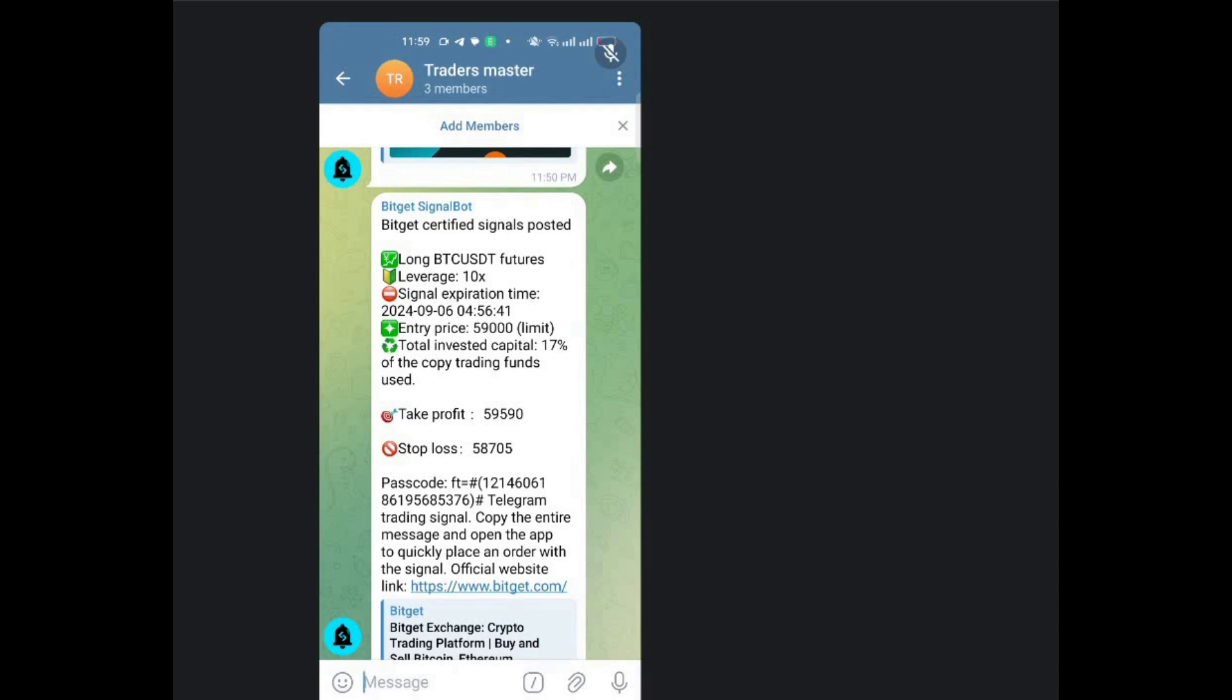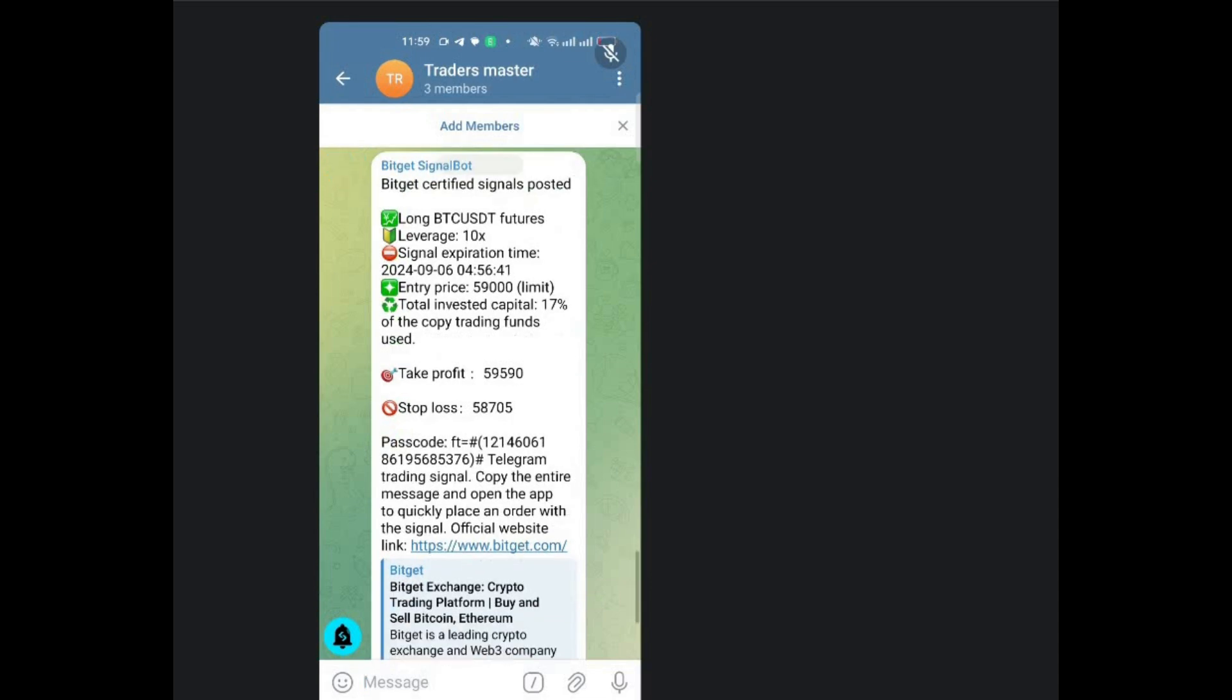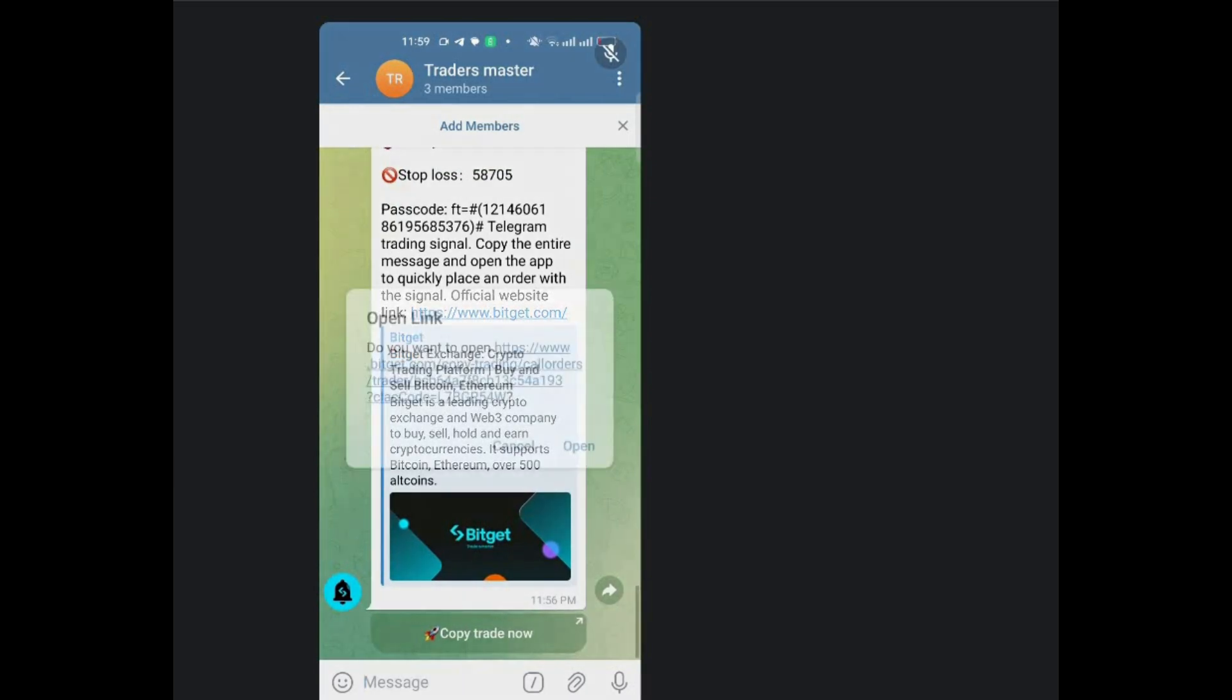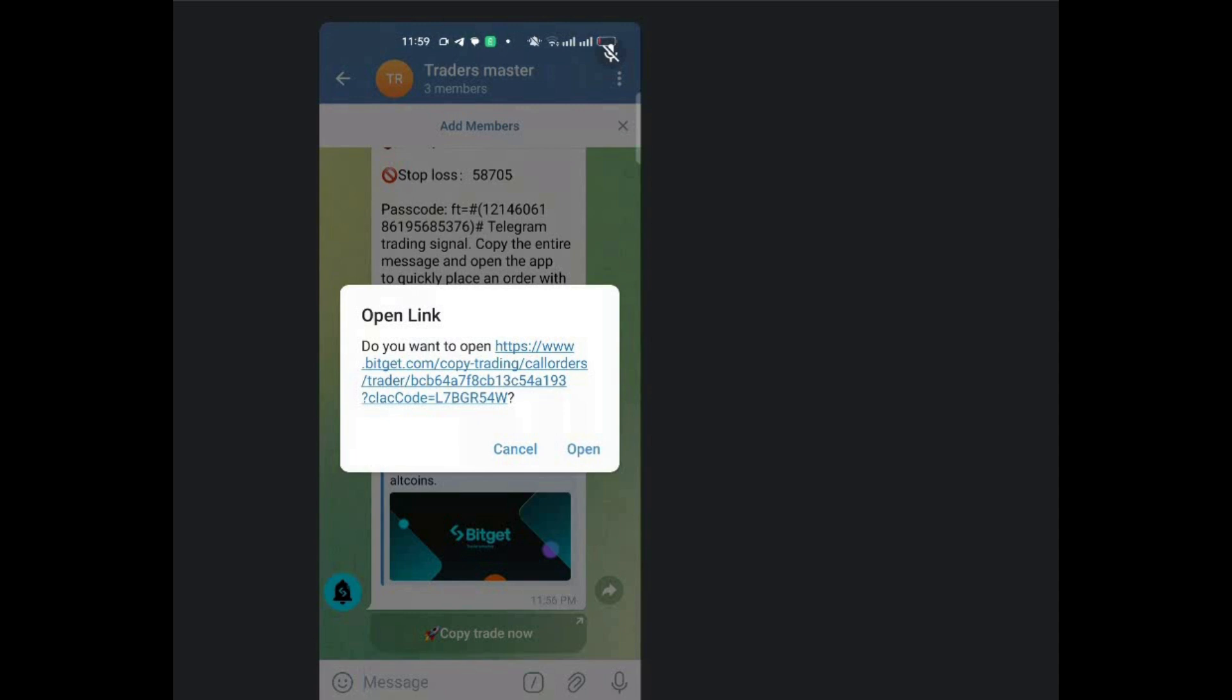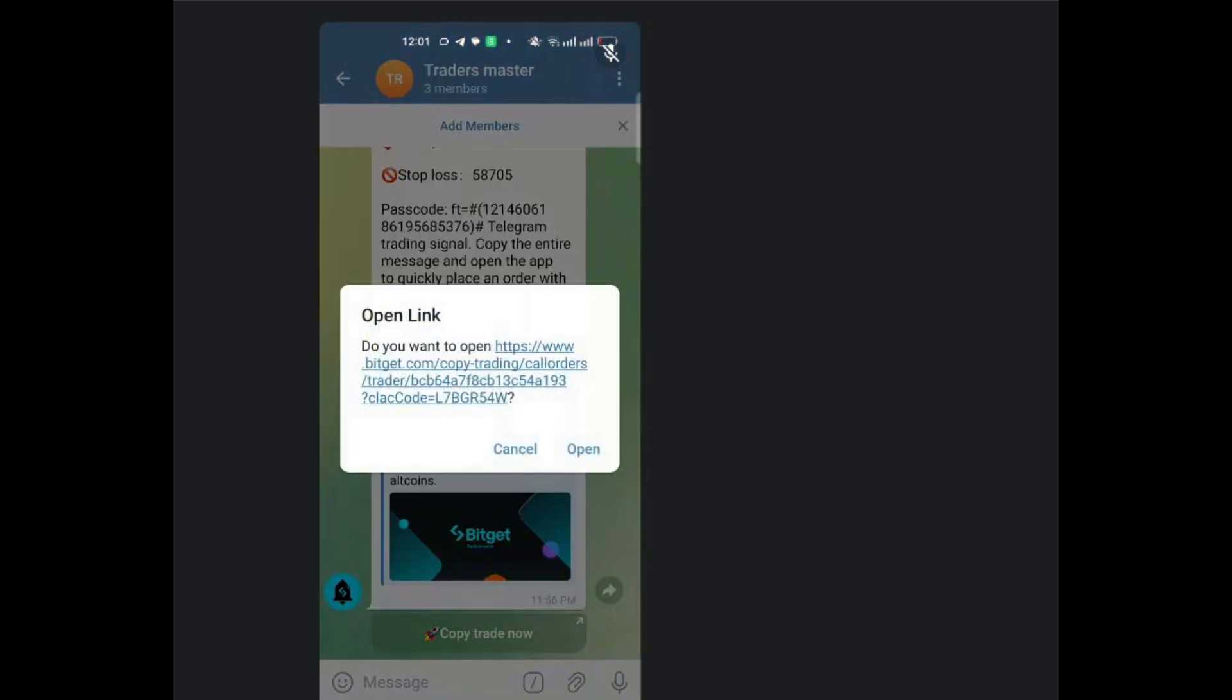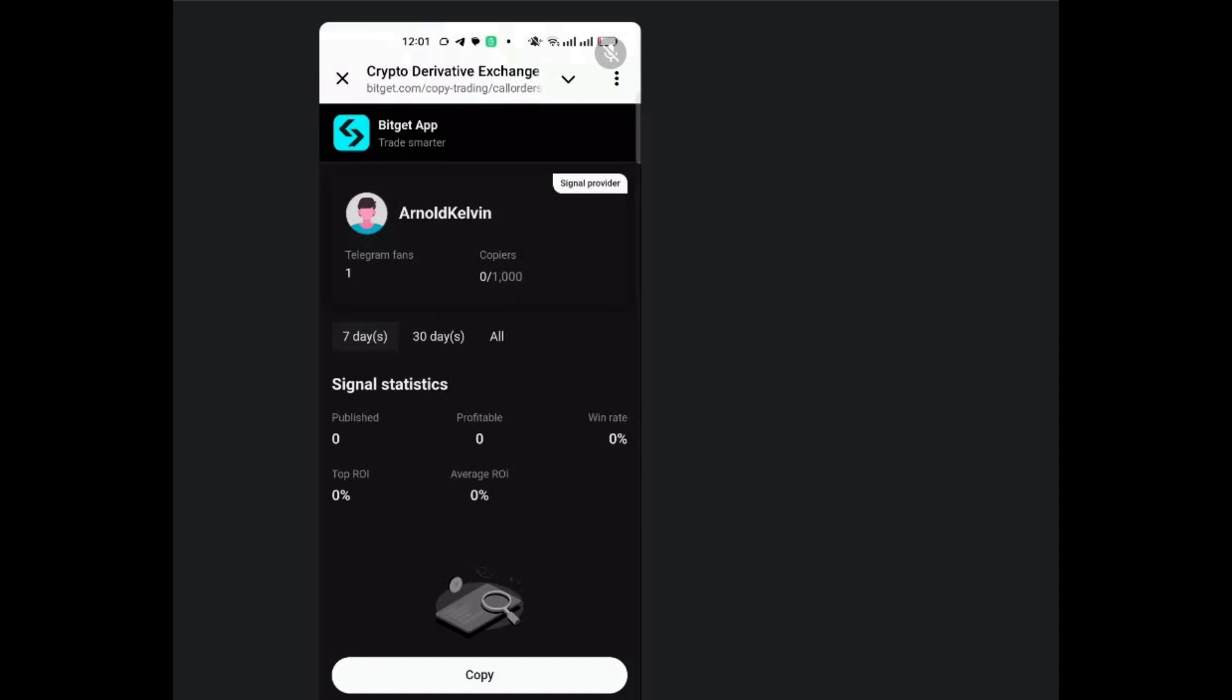So if I want to copy this trade because I'm a copier, I'll just click on copy trade now. And then it's going to open my BitCat account so that I can copy this trade from that BitCat account. So you can see if you click on copy, it's going to bring us here once again. And you just open. And just like that, you scroll.